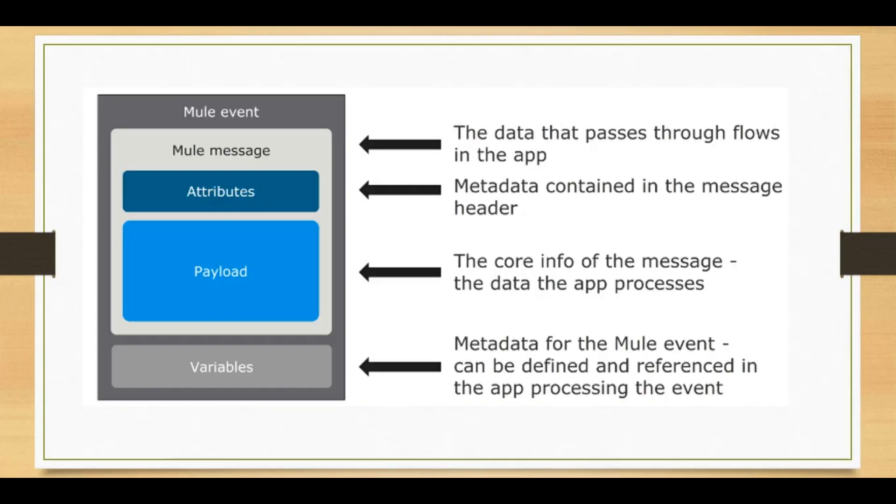As you can see here, a Mule message contains attributes and payload like I explained in my previous tutorial. In attributes we have information about query parameters. In payload we have the entire payload that we get from the end user.